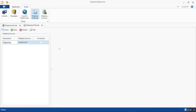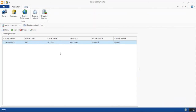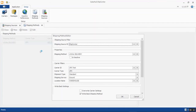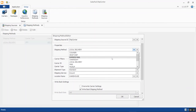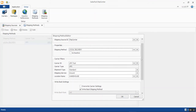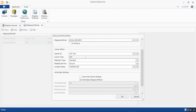Going into Shipping Methods — this is where we define the shipping method within SalesPad and map it to the corresponding carrier service. In my demo environment, I have a local delivery method mapped to UPS Standard Ground service. To create a new mapping, you just hit New. You pull in the shipping method defined in SalesPad, then match it to the carrier ID and the type of service that applies.